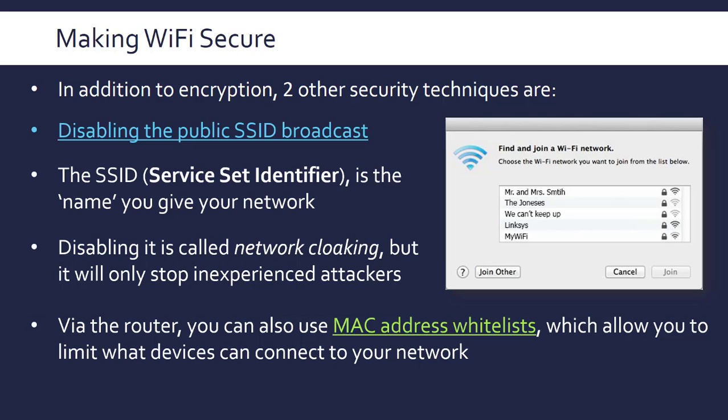You're probably asking why we spent time on two methods that aren't very effective — the answer is the exam board requires it. But the rationale is that if people are given bad advice, it's a computer scientist's job to ensure they're enacting useful security measures. Encryption is definitely the most important method for securing Wi-Fi, and spending time setting up better encryption would be far more effective than either of those methods.